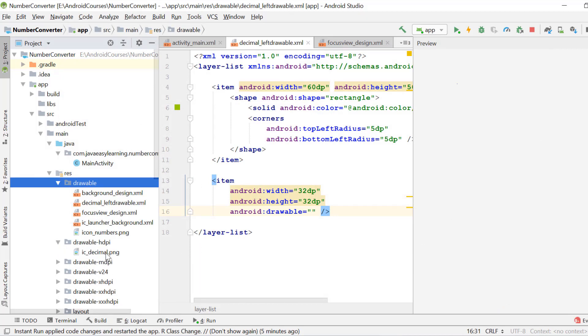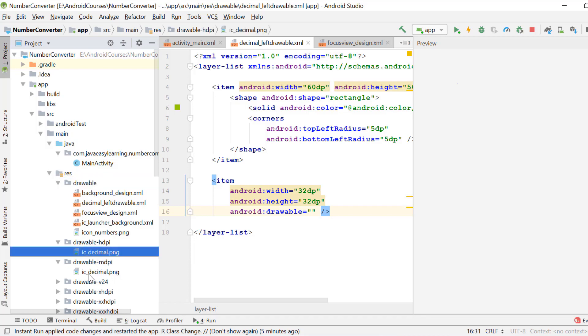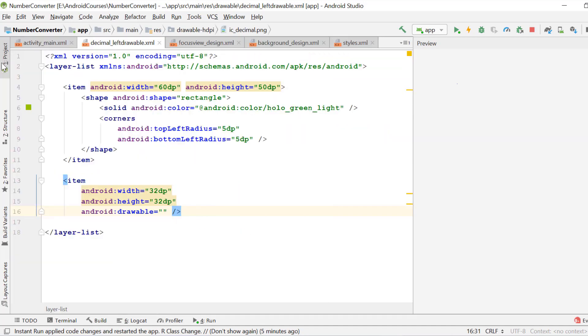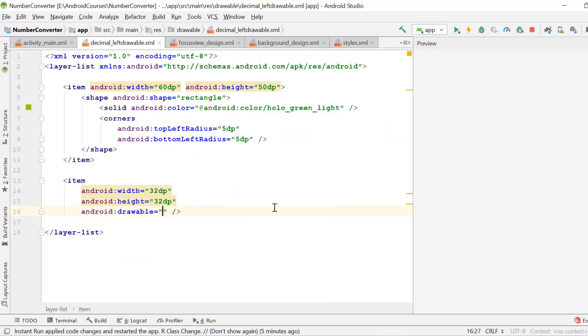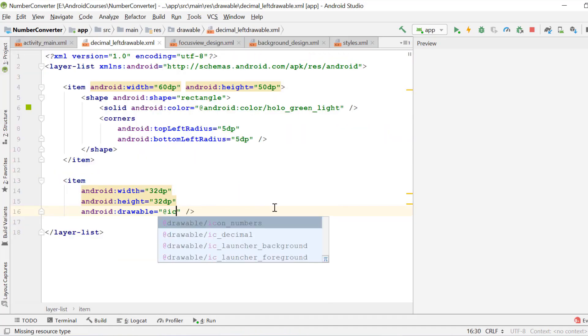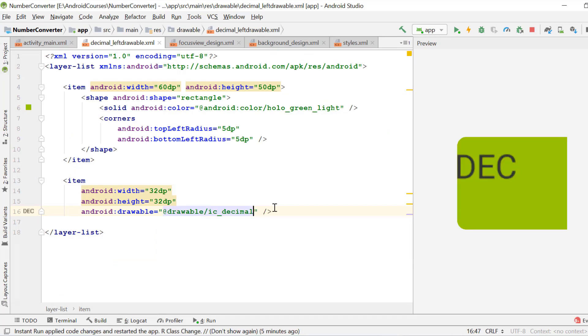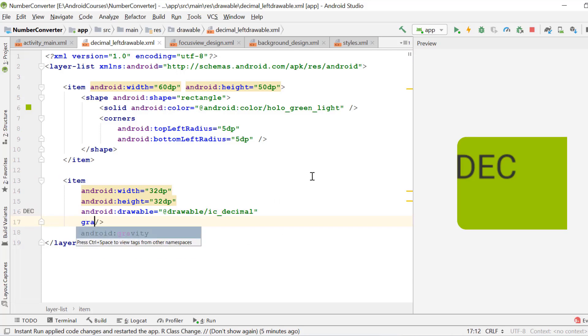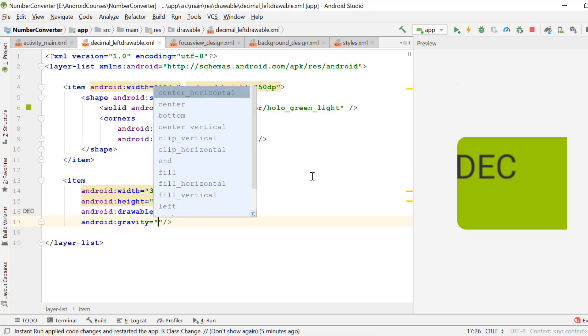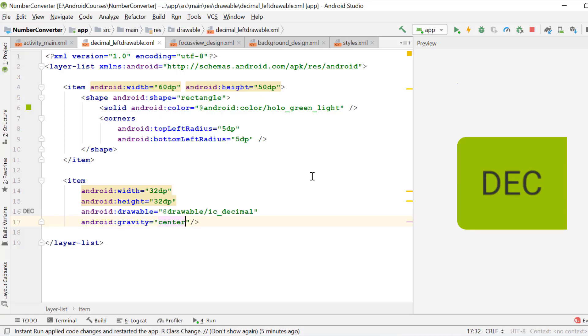Our icon is now created. Now we have to reference it in our item drawable atv IC decimal. Our text icon is displayed. Now we align it into the center of our drawable by using the gravity site center. Very nice.